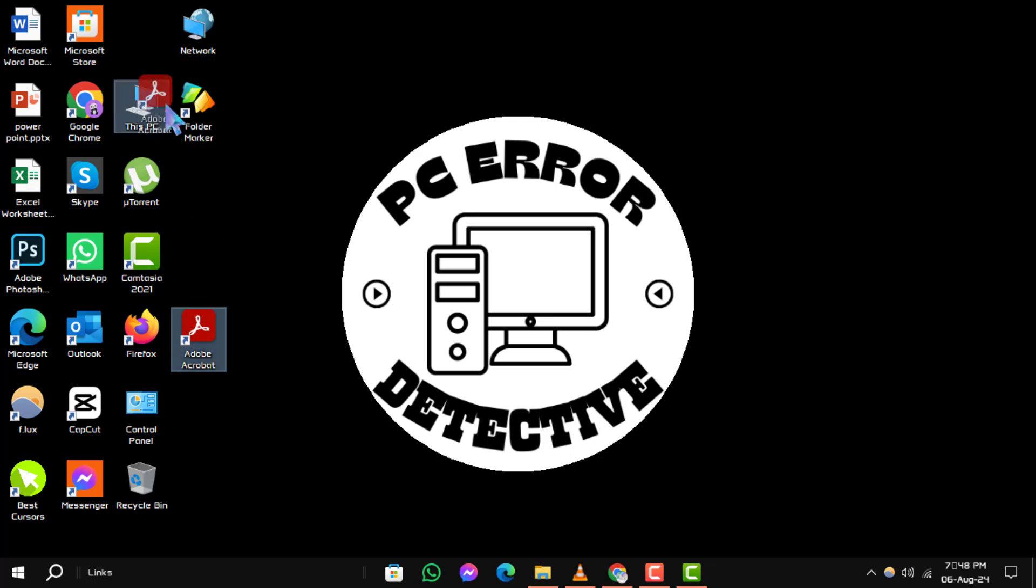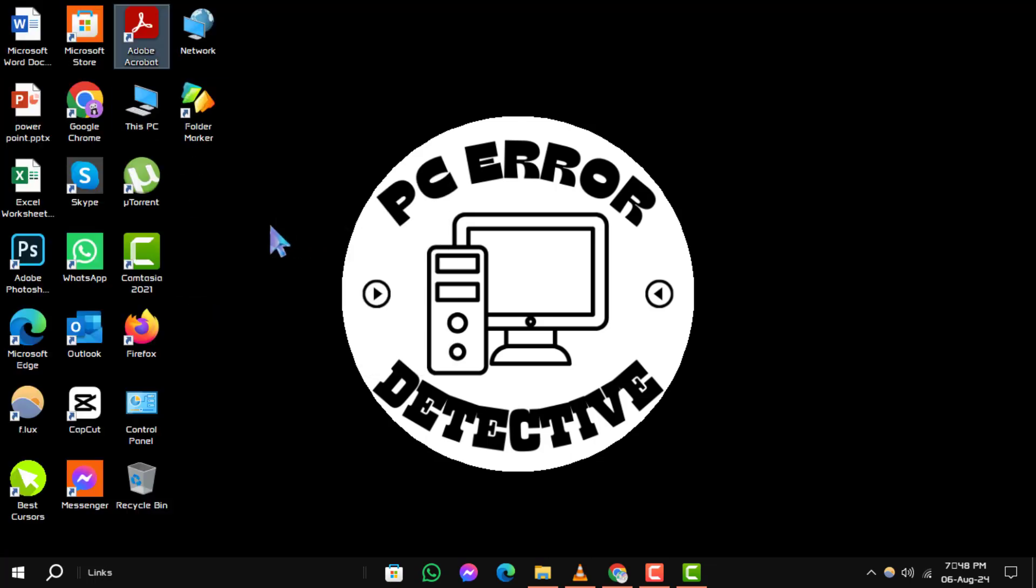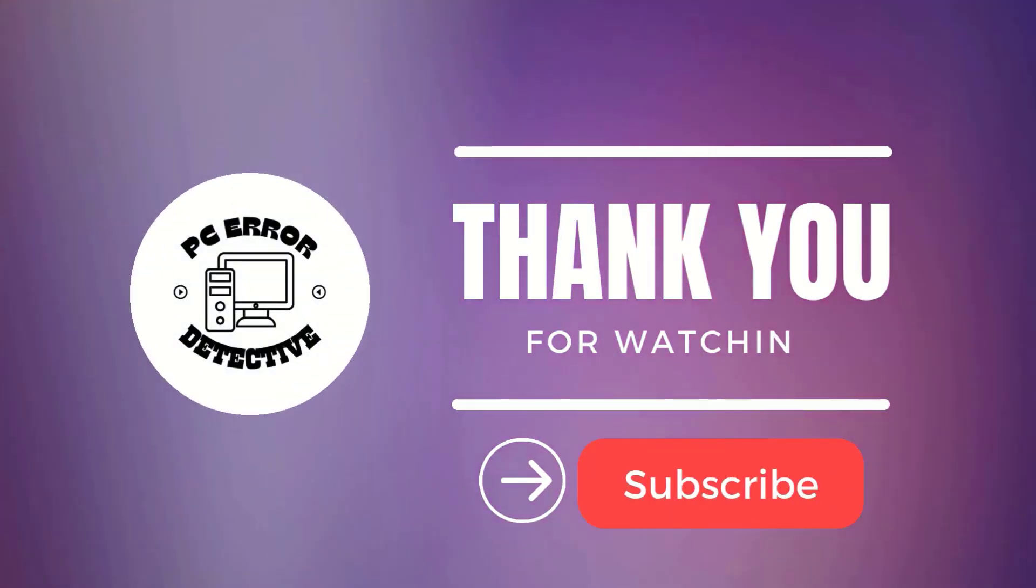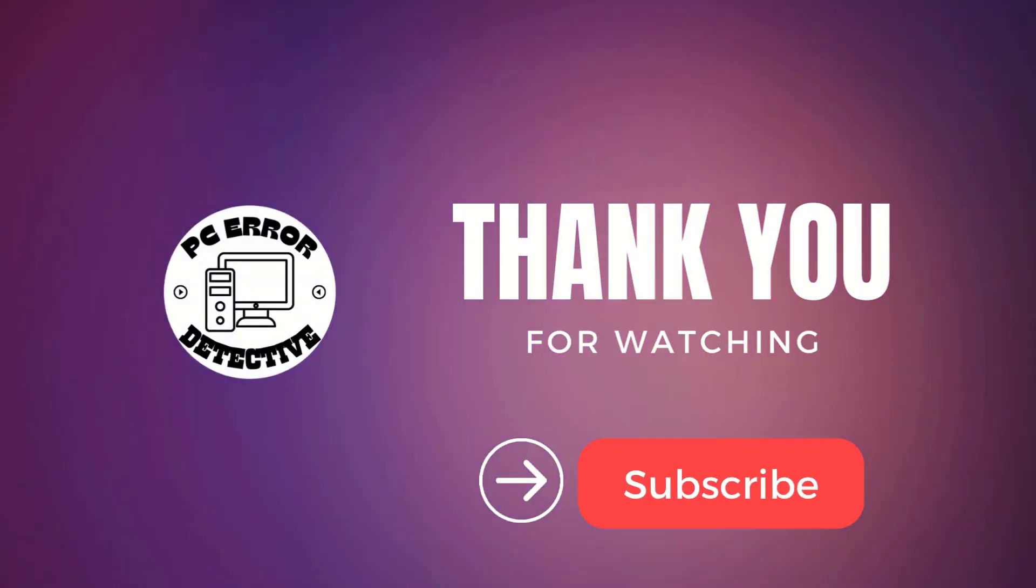And that's it. If you found this video useful, please consider subscribing for more content like this. Thanks for watching and see you in the next video.